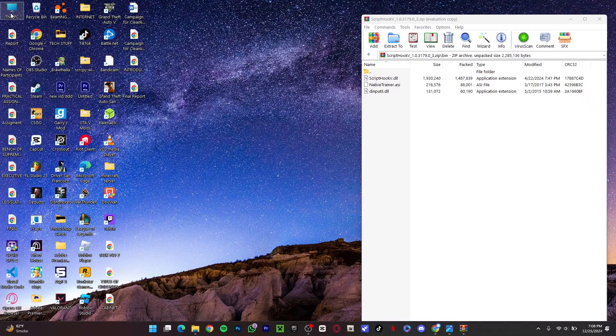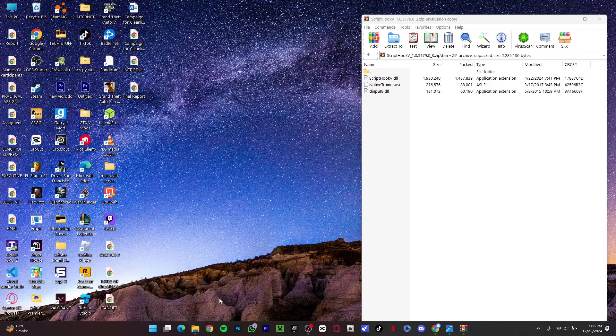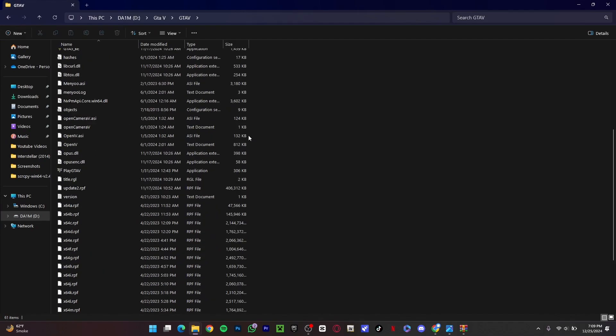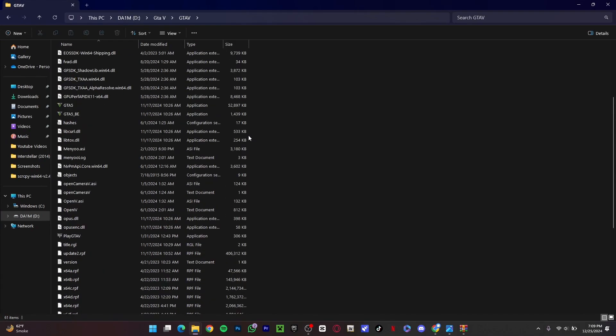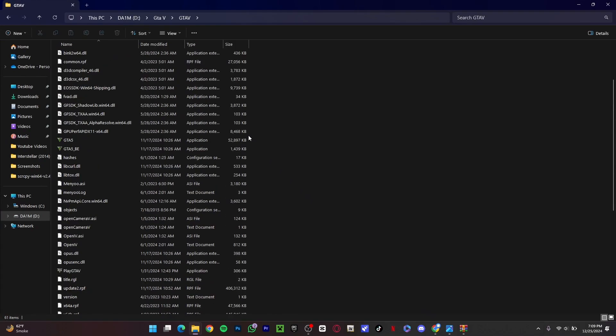If I open my game directory, as you can see, if I go here there is nothing here that says Script Hook V or anything.